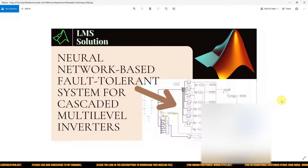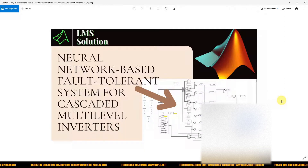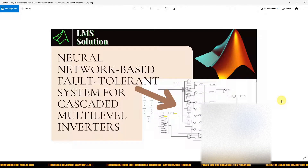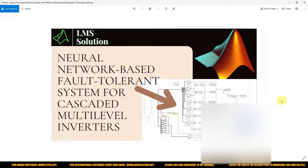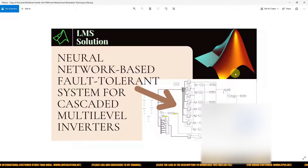Hi viewers, welcome to LlamaSolution. Today we are going to see a neural network based fault tolerant system for cascaded multi-level inverters. If you are watching our videos for the first time, kindly subscribe our channel and also click the bell icon and turn on notifications for upcoming videos.